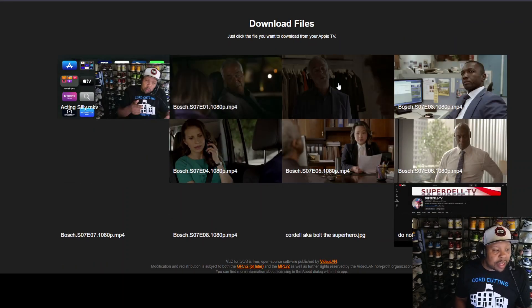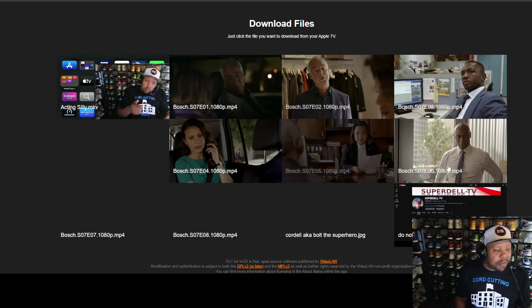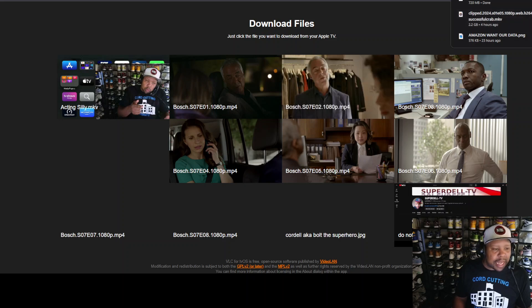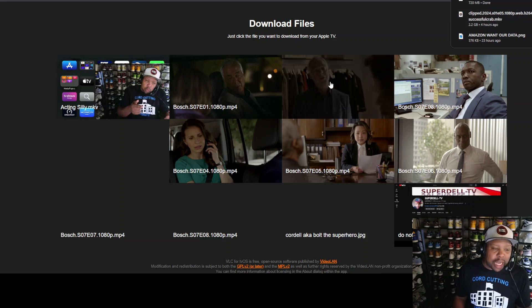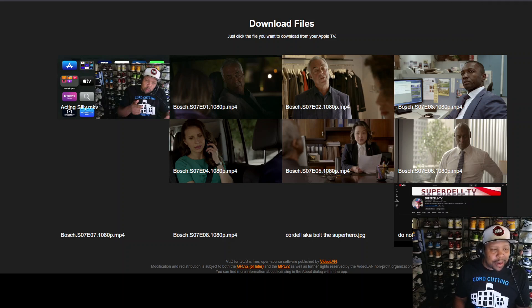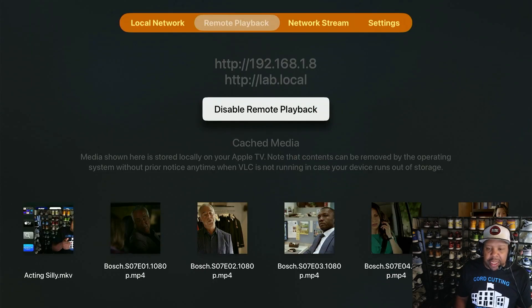You can click on any file and it will play on your Apple TV 4K. Also, I accidentally clicked something — if you click on a file link from the computer browser, you can actually download it to your computer as well. I didn't mean to do that, but just so you know that option is there.